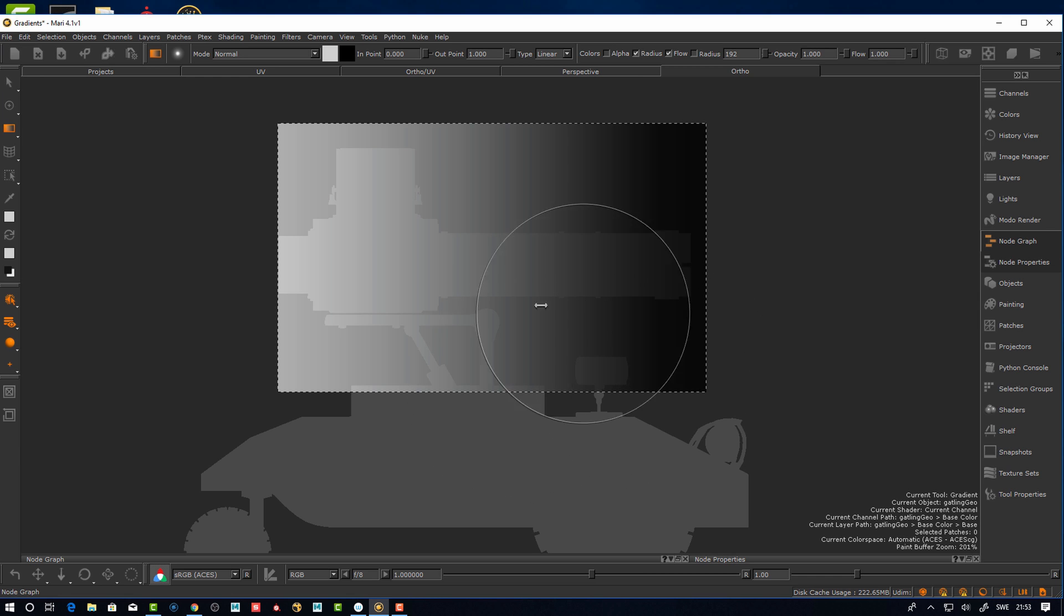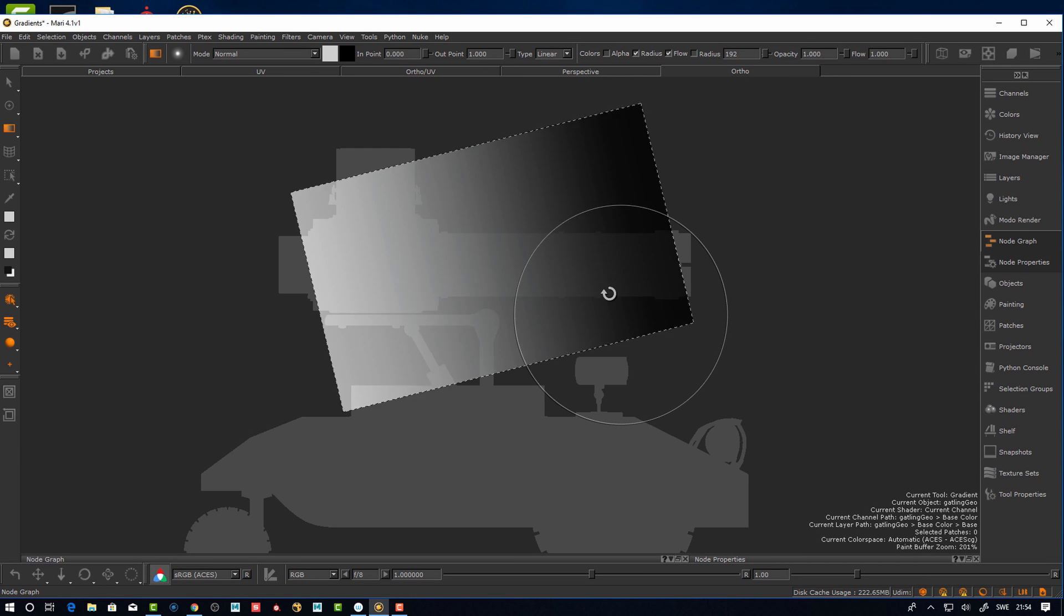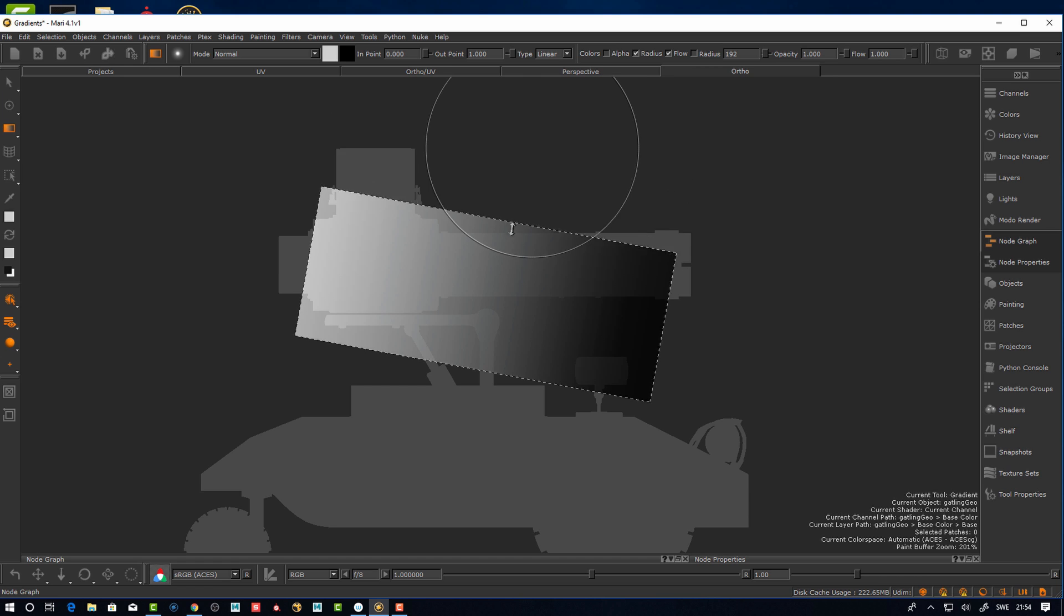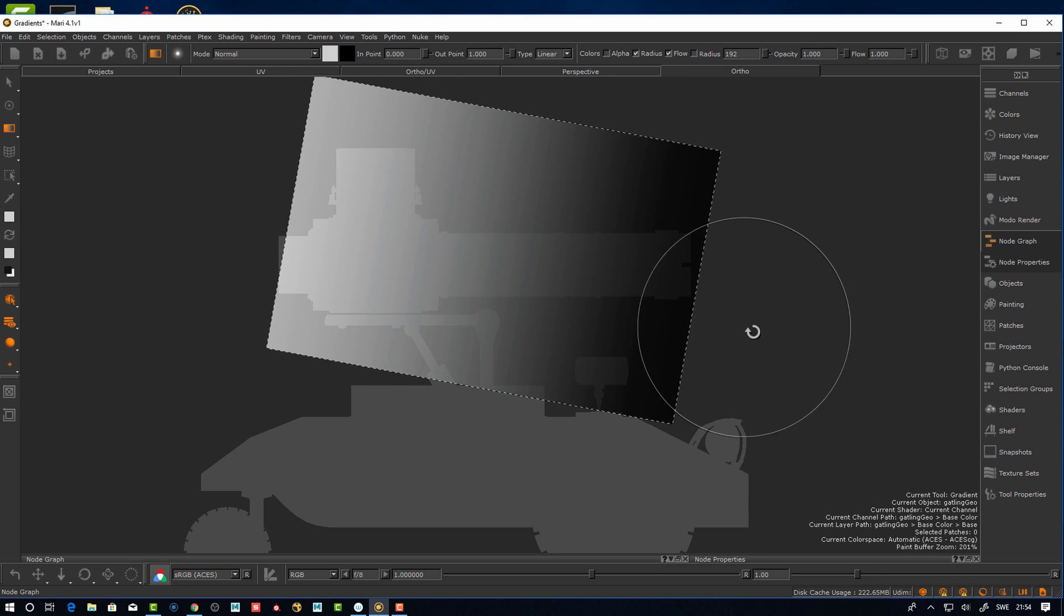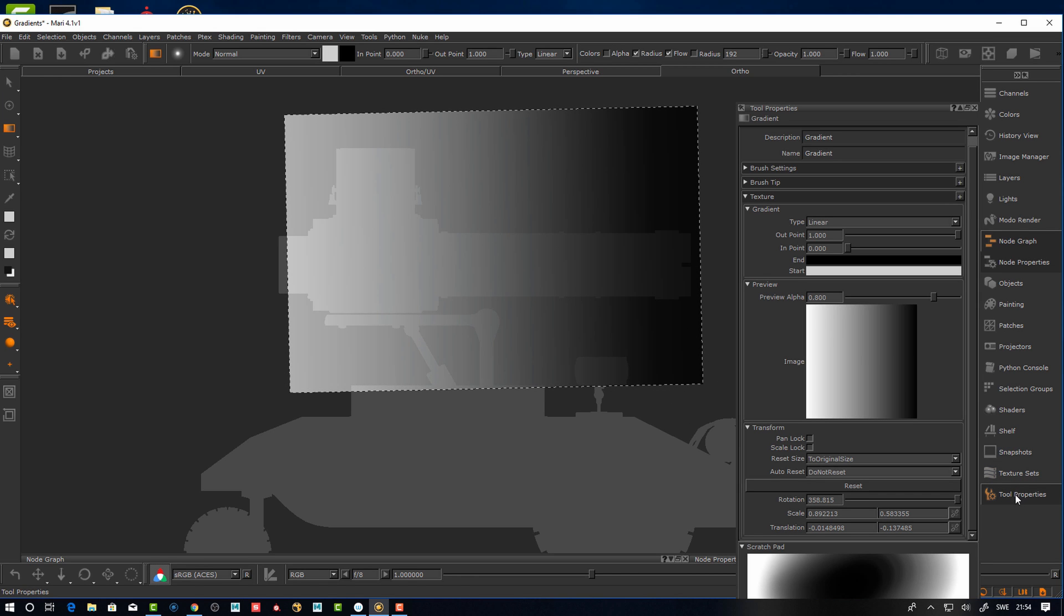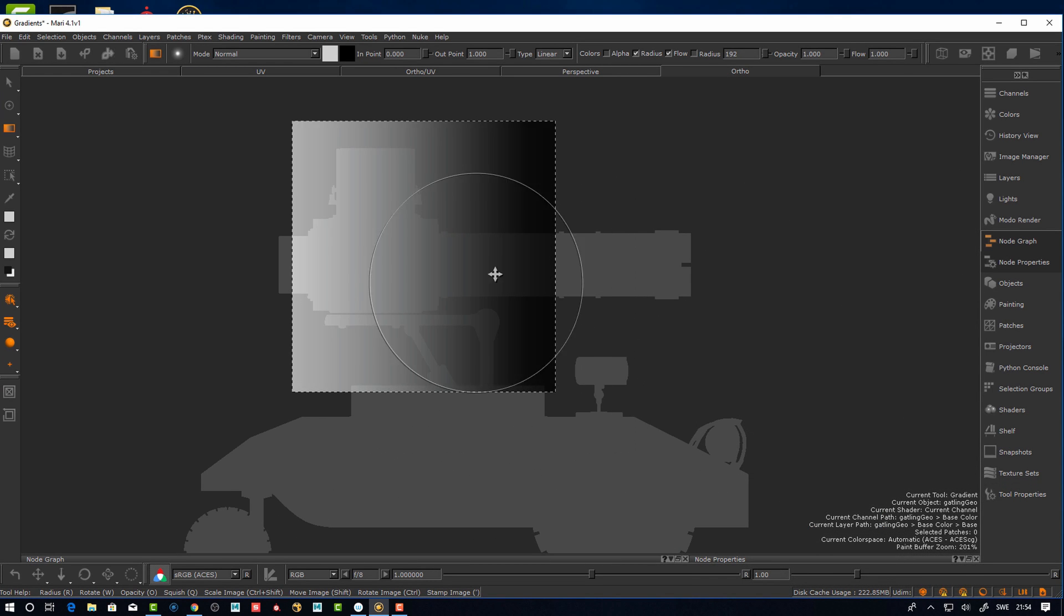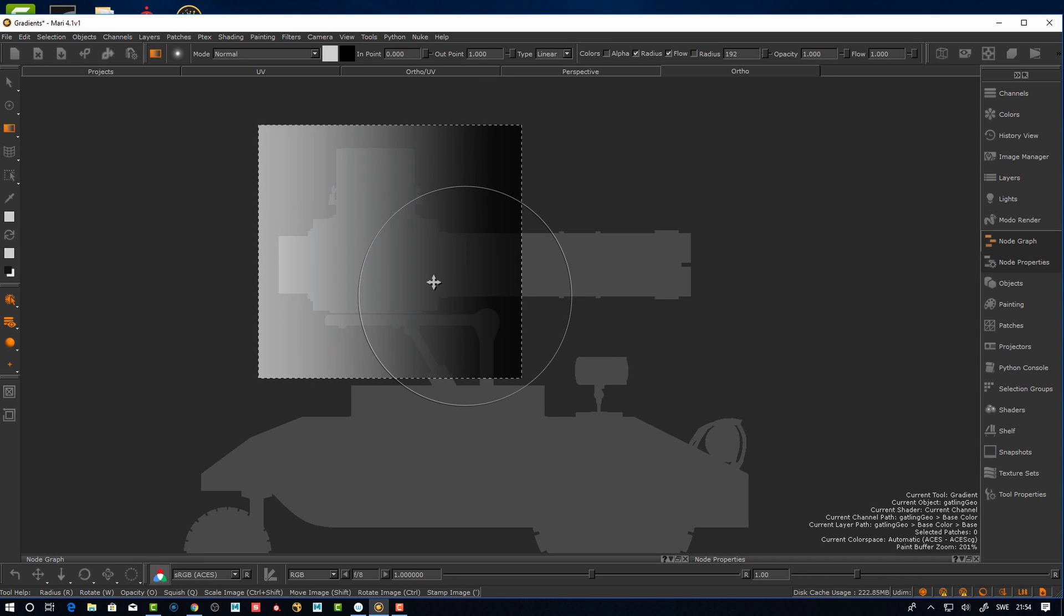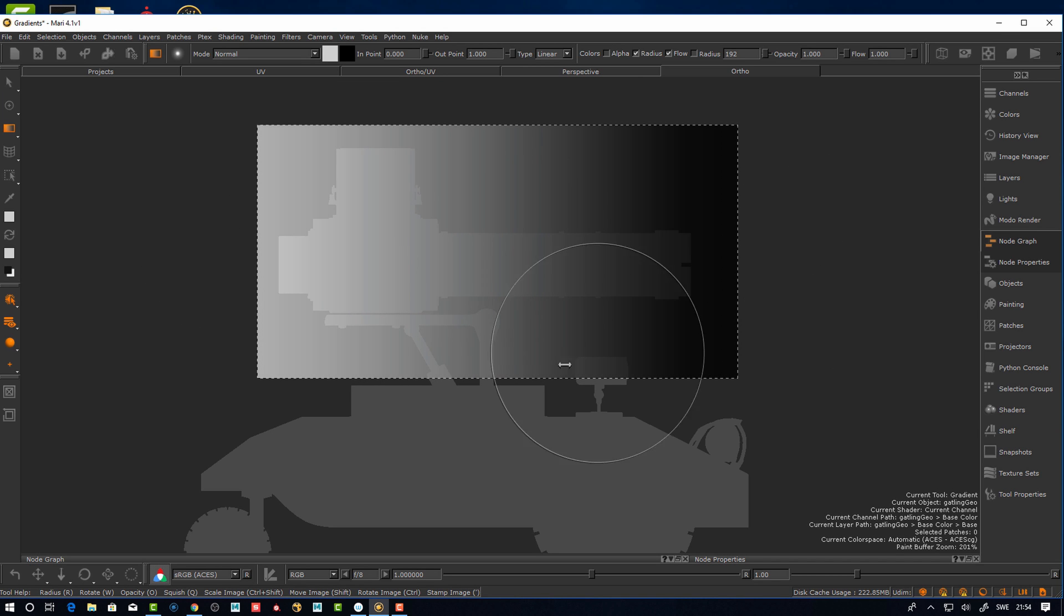If you control you can rotate it, and if you take a corner you can non-uniformly scale it. If you want to come back to the original settings, you can go to tool properties and there's a reset button here in the transform dialog. Let's say I want to have a gradient going from there to there.